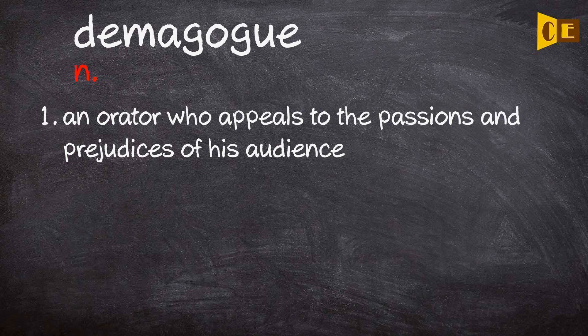Noun. 1. An orator who appeals to the passions and prejudices of his audience.